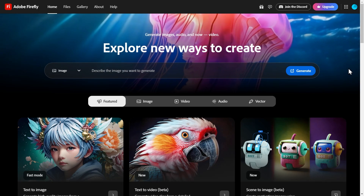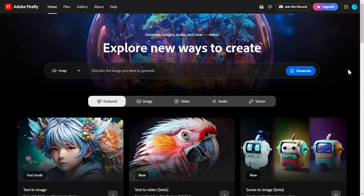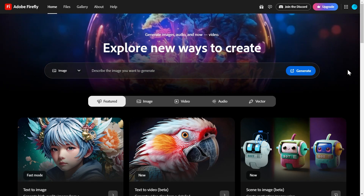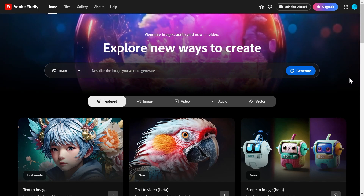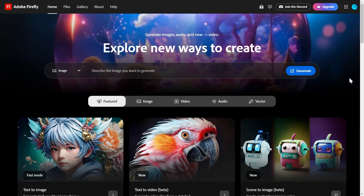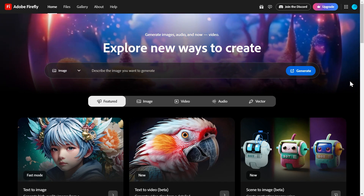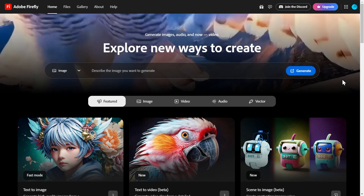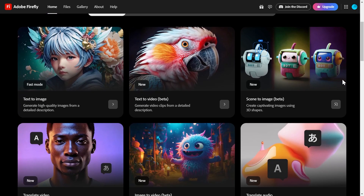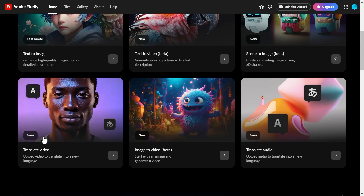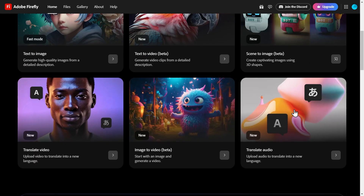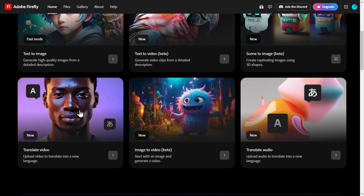Go to firefly.adobe.com, sign in, and depending on your plan, you may or may not have access to all these features. Let's choose either translate video or translate audio — it's basically the same page.